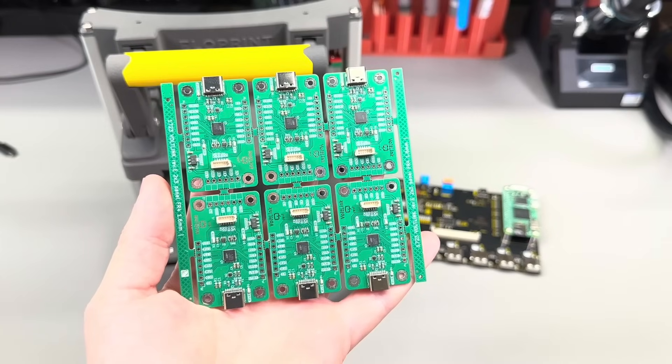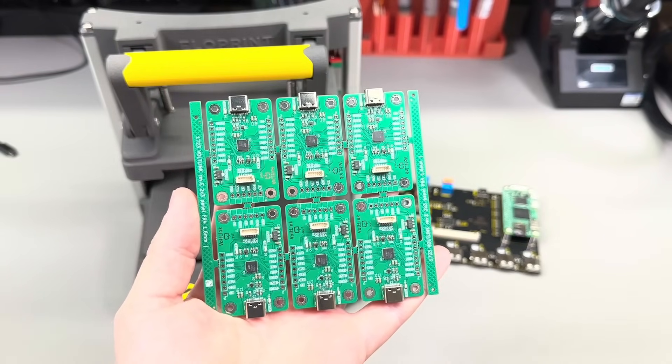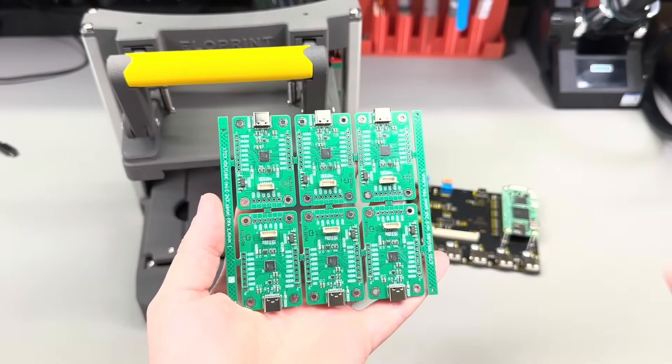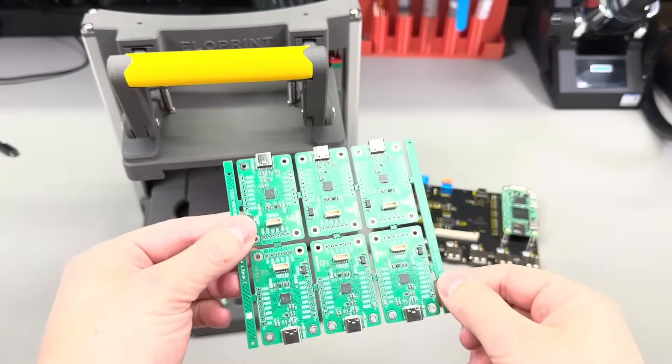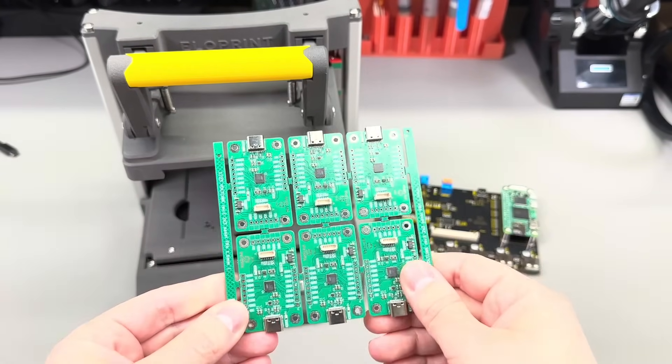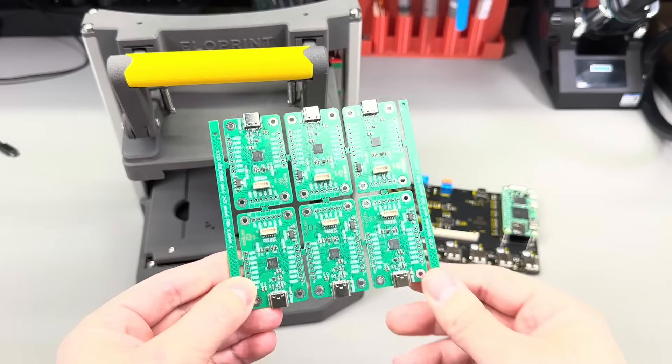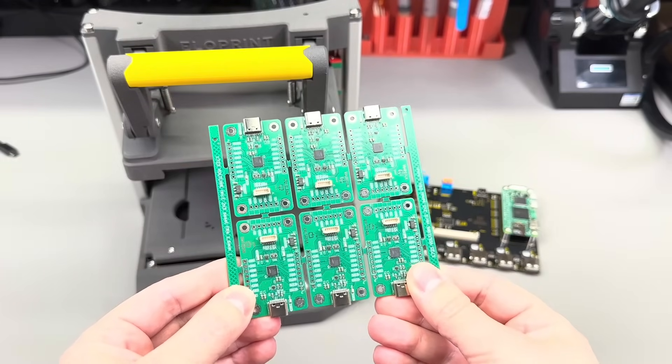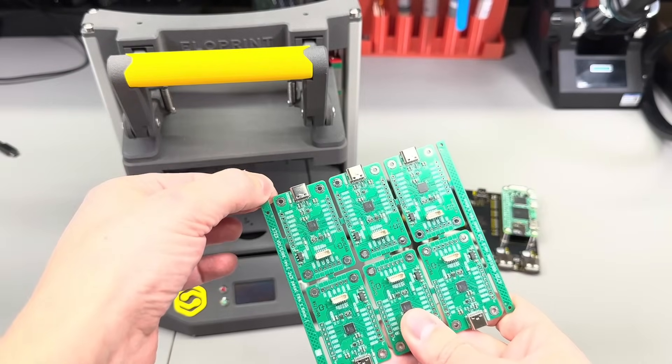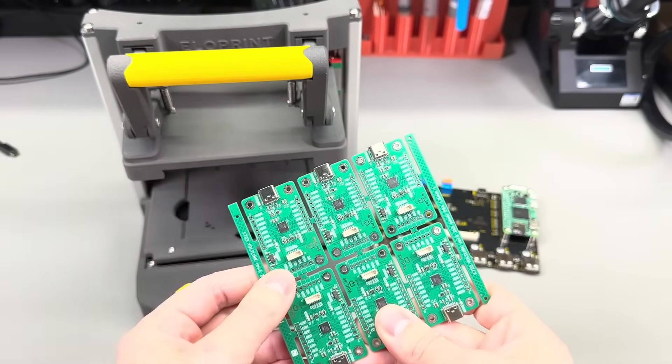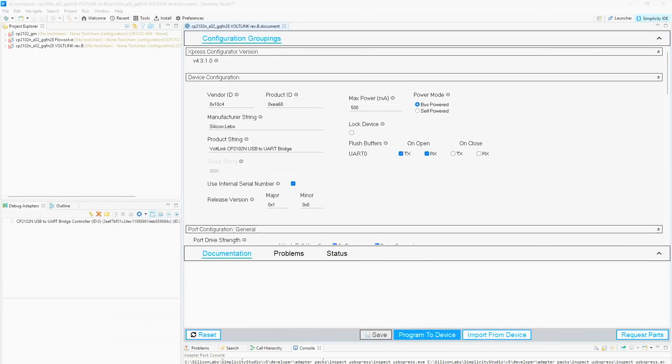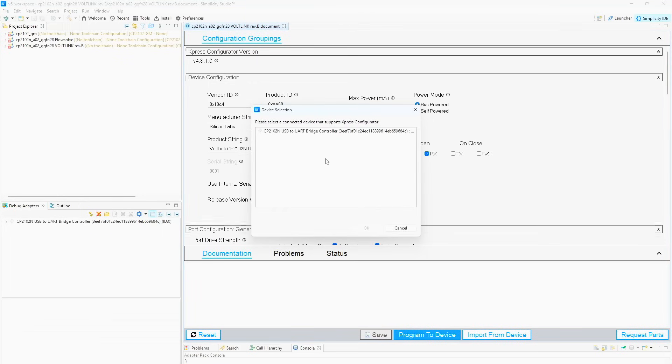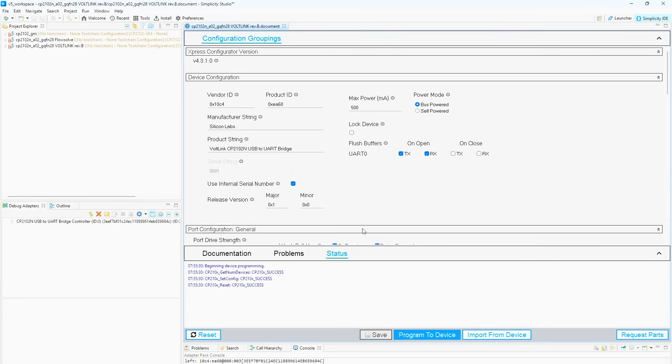I get these manufactured at one of the big PCB assembly suppliers in China, in this arrangement - a panel of 6 modules. After receiving one of these panels, I have to manually plug a USB Type-C cable into each one of these 6 boards, then run this special software supplied by Silicon Labs, which writes specific settings to the USB to serial chip.